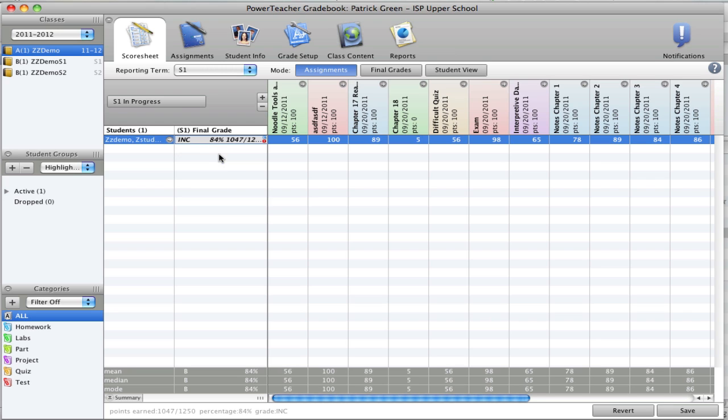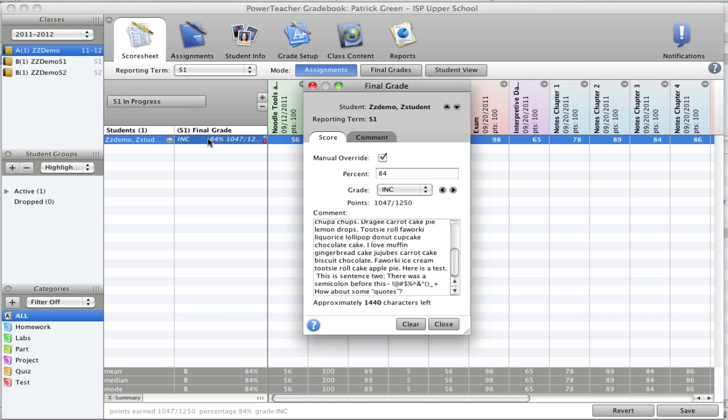Later on when the student turns in the work, I can open this back up. I can undo manual override and it will go back to whatever the correct calculation is.